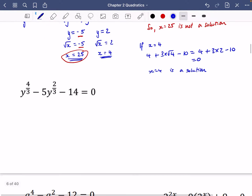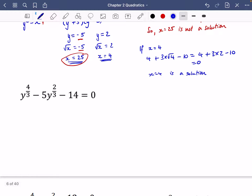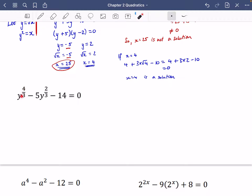Now we'll look at some other pseudo-quadratics that look a little different. This is indeed a pseudo-quadratic because the middle power is half of the end power — that's the form we take. We could go directly into factorising or use substitution. We're going to do both this time.